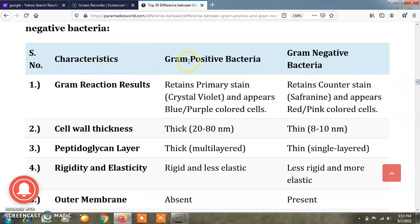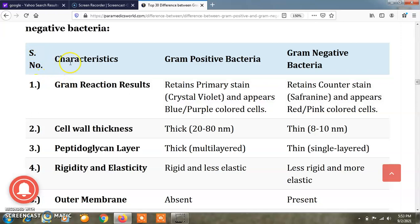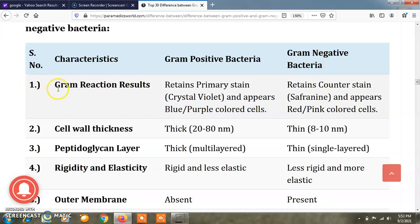Here four columns are present: the first is the serial number of differences, the second is characteristics, the third is gram positive bacteria, and the fourth is gram negative bacteria. The first difference is gram reaction results.